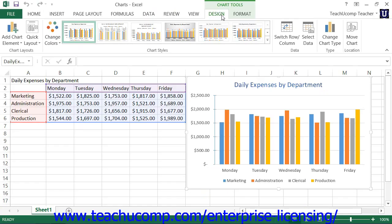You can use the chart styles that are available to quickly and easily apply a themed style to your chart and its elements. To apply or change a chart style, simply select the chart or an element within the chart first.